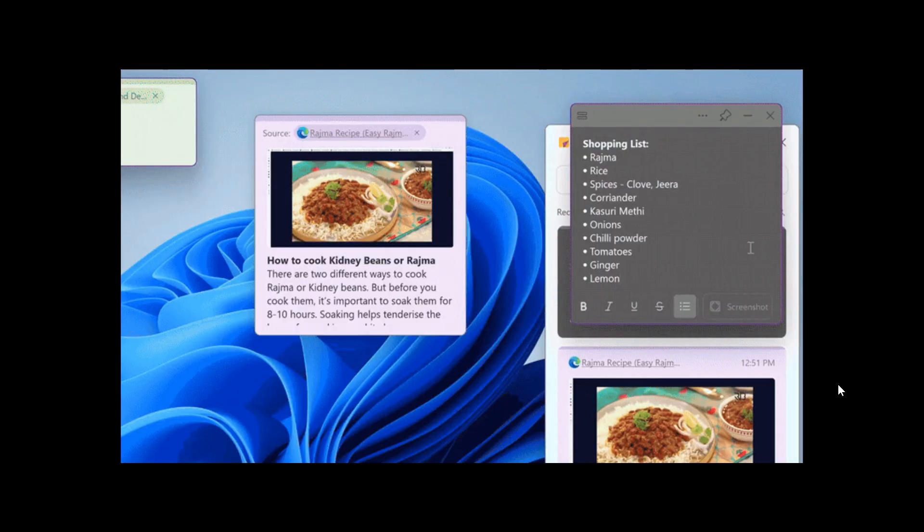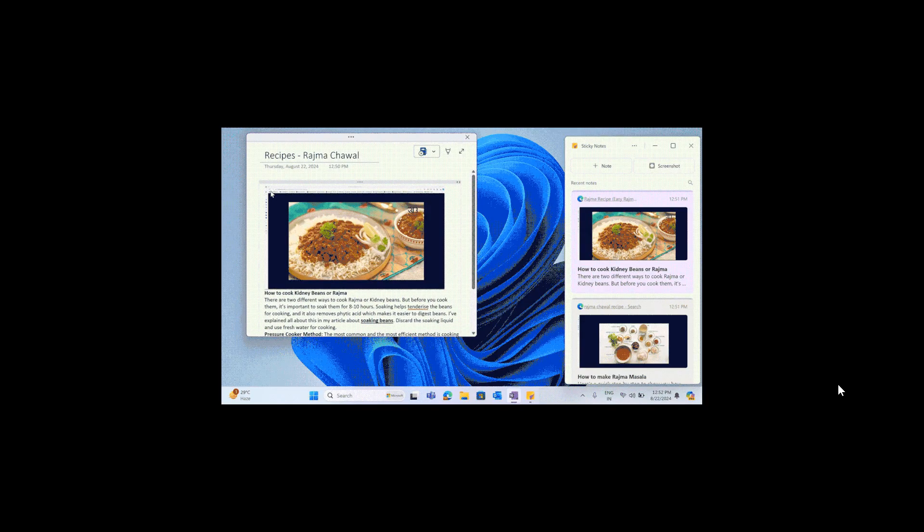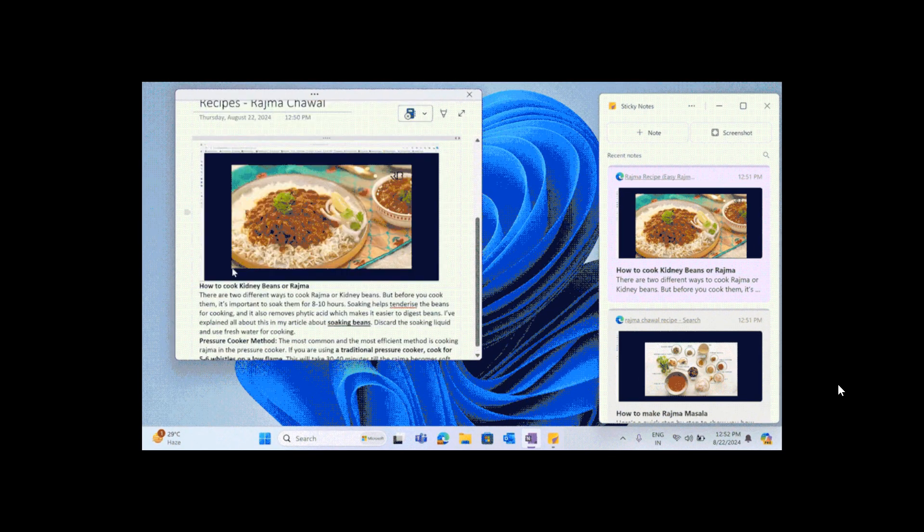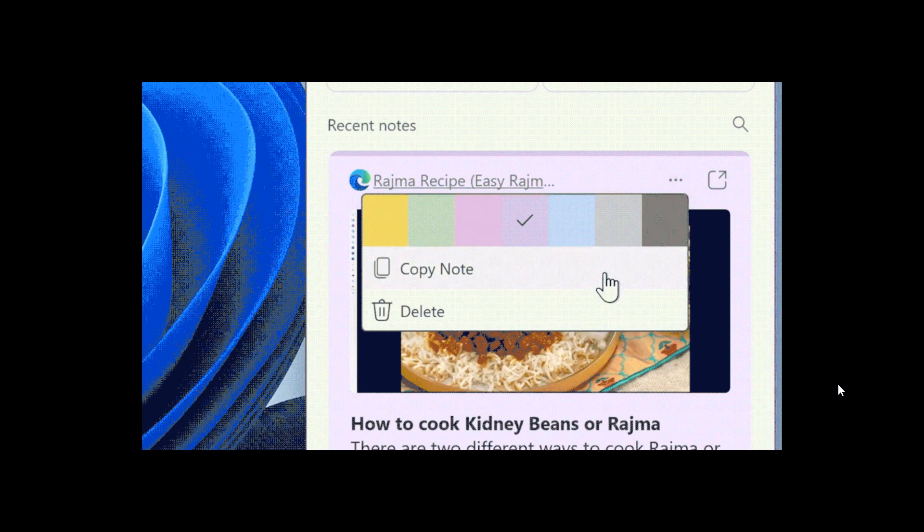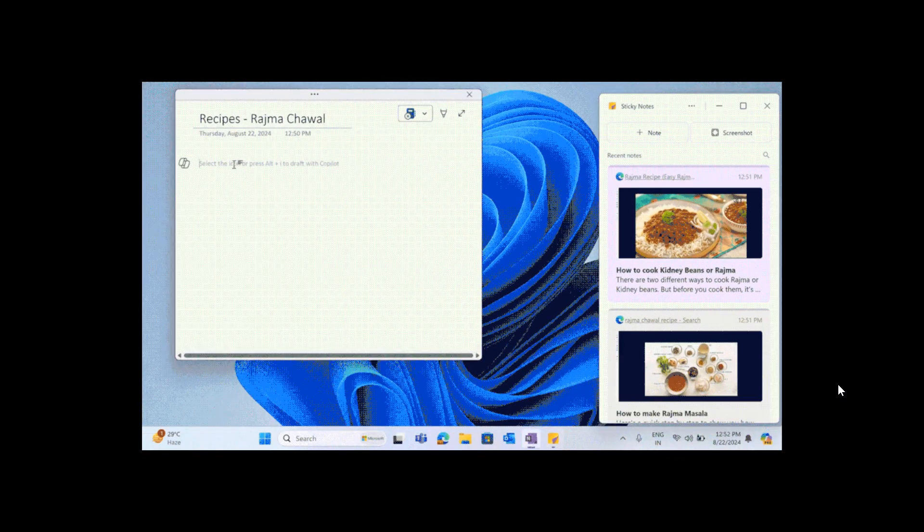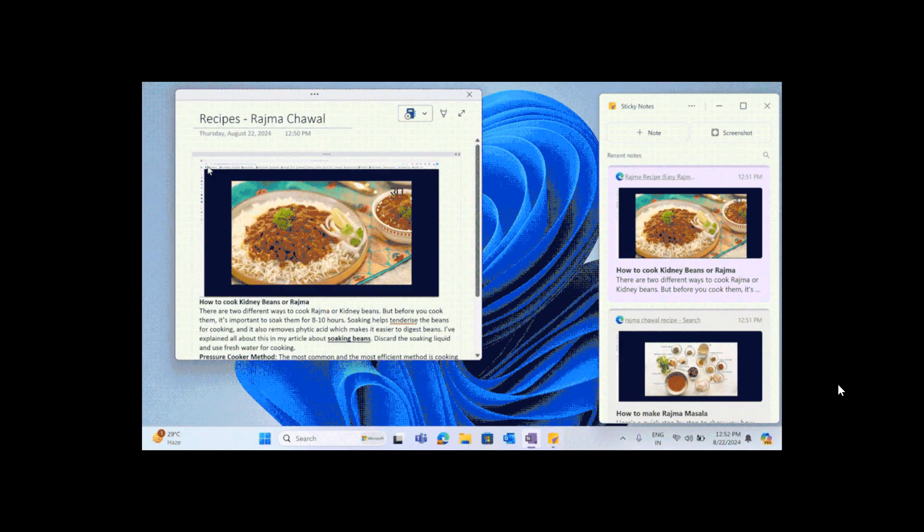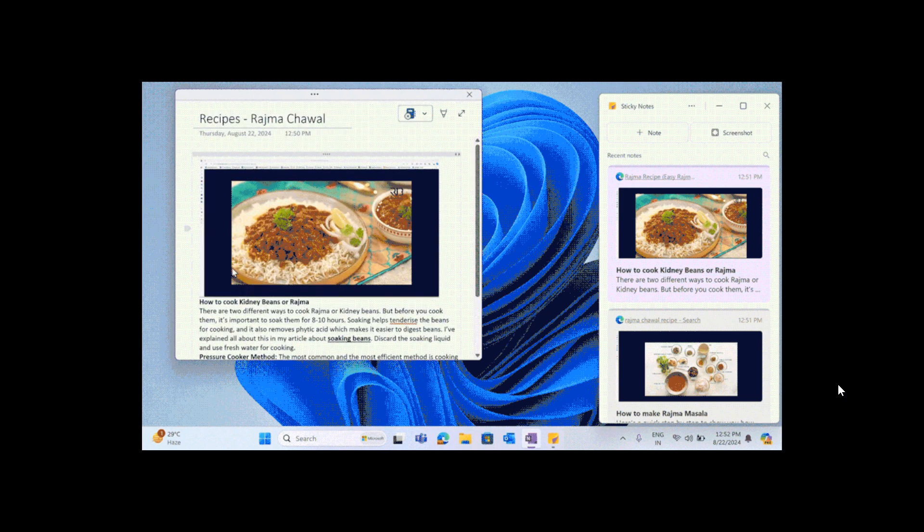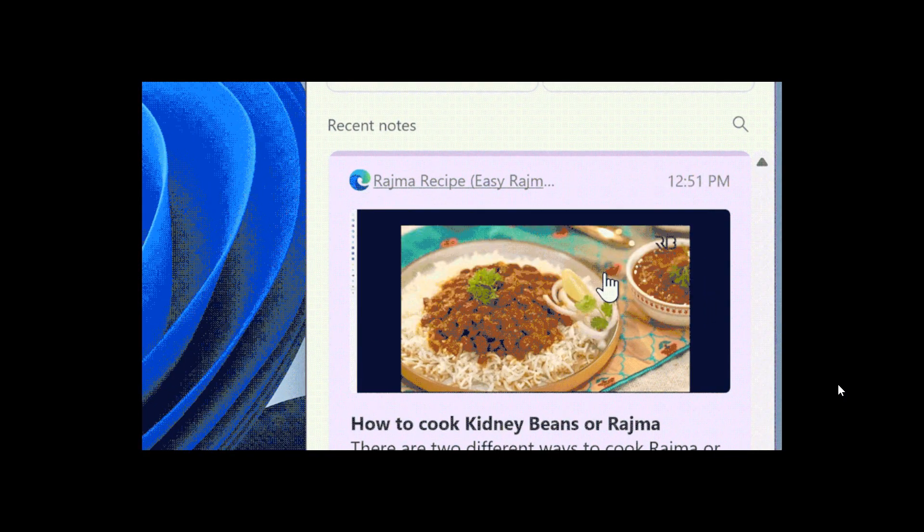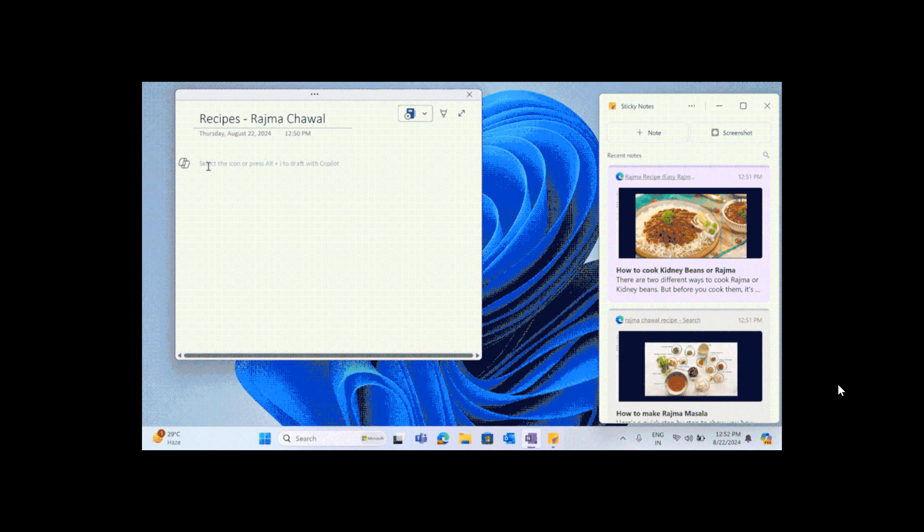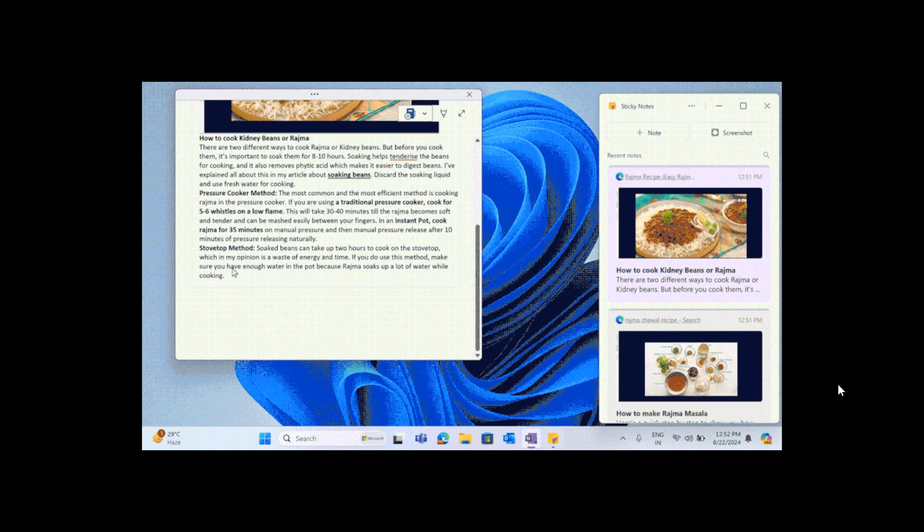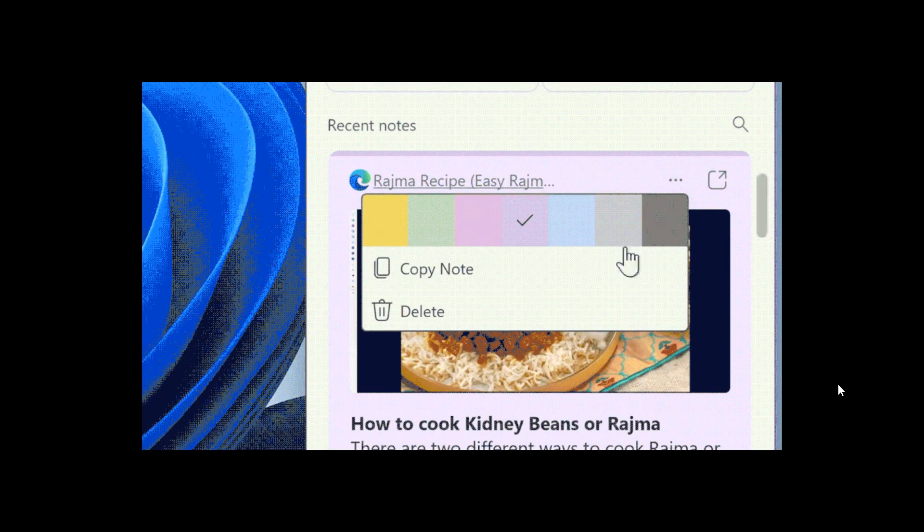The next feature is Copy Note, where you can now copy the entire content of a Sticky Note, including images and text, with a single click. You click on the three-dotted menu, also known as the ellipsis menu, and select Copy Note to copy everything to your clipboard, as we can see.